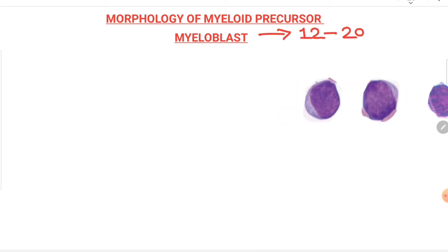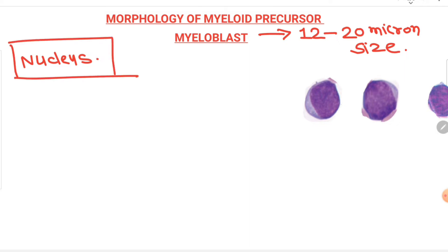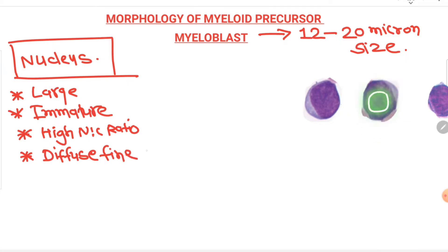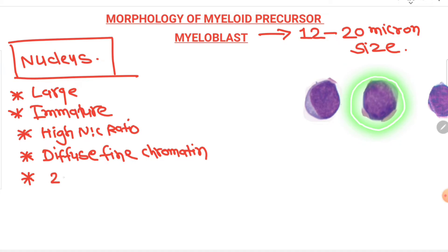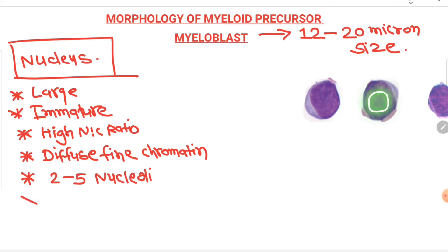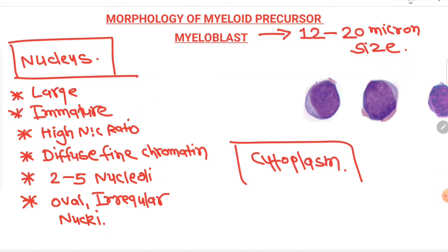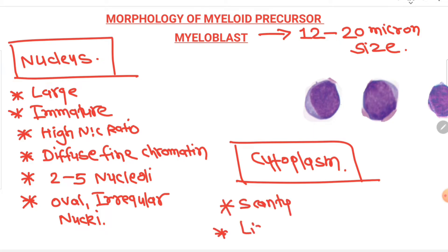The first and most immature cell of the WBC myeloid series is the myeloblast, which is 12 to 20 microns in size. The nucleus is very large with a very high N:C ratio and very diffuse, fine, uncondensed chromatin. Two to five nucleoli can be seen, and the nucleus is oval to irregular in shape. The cytoplasm is very scanty and light blue in color.